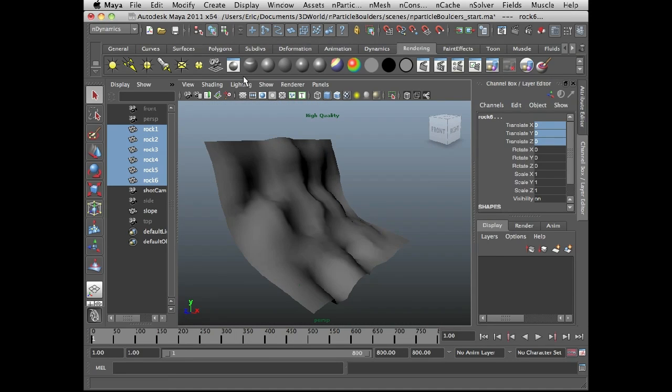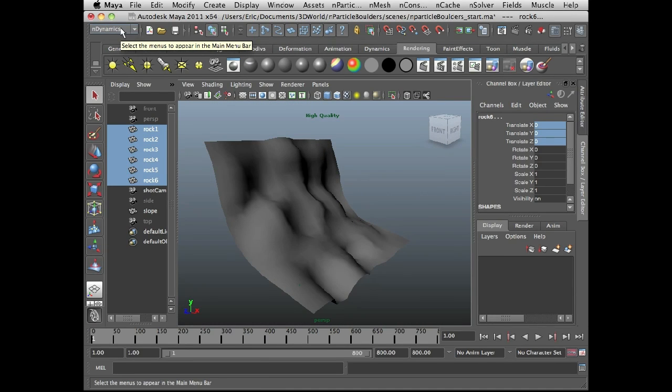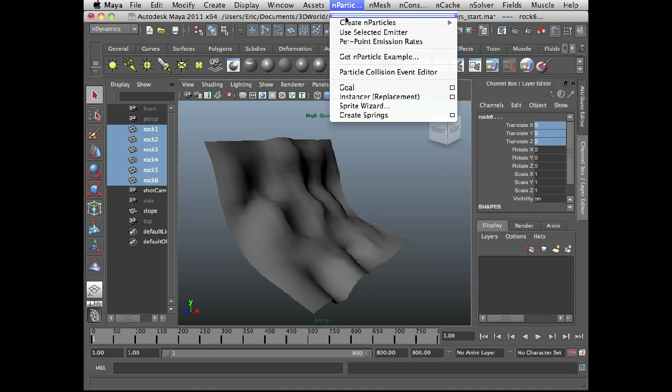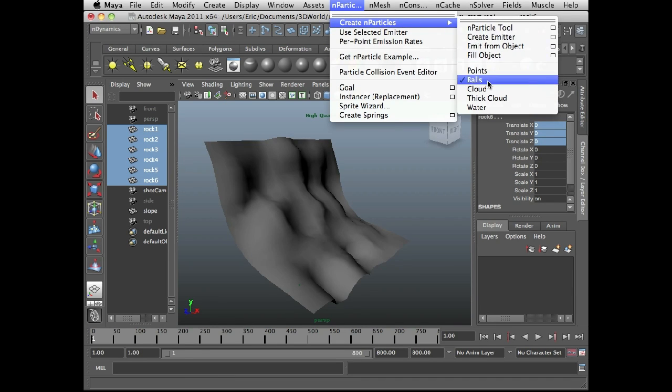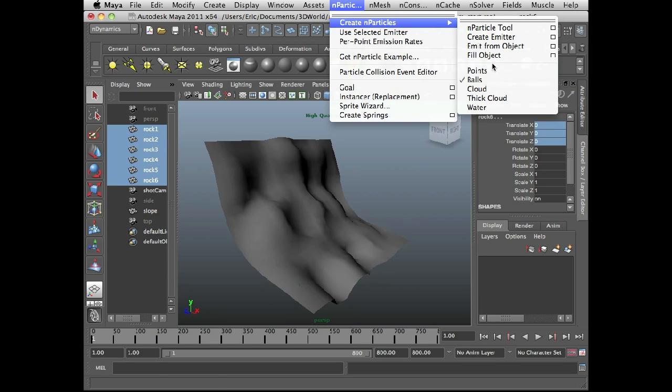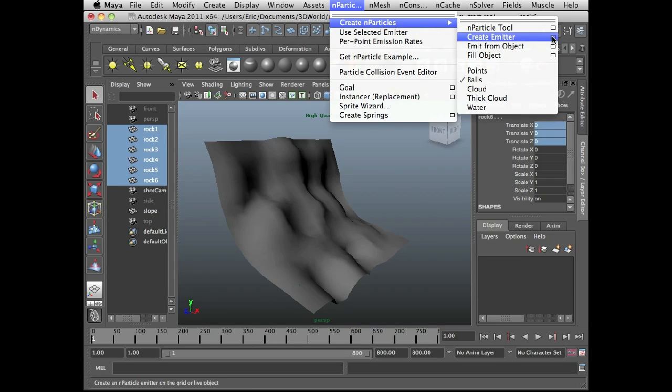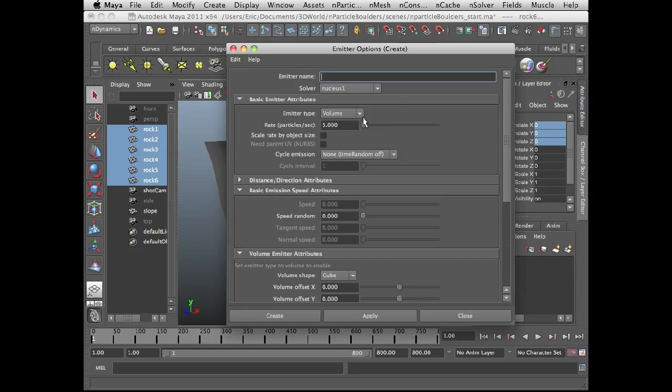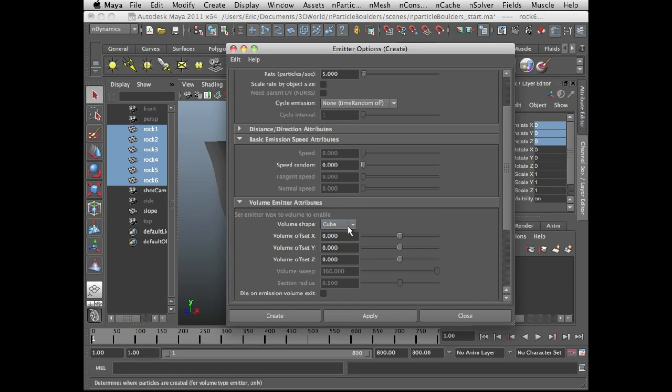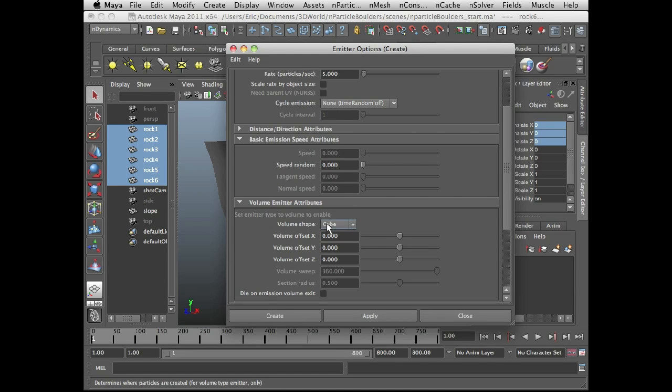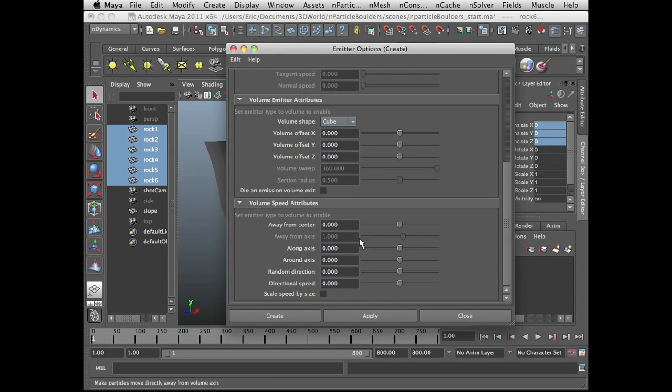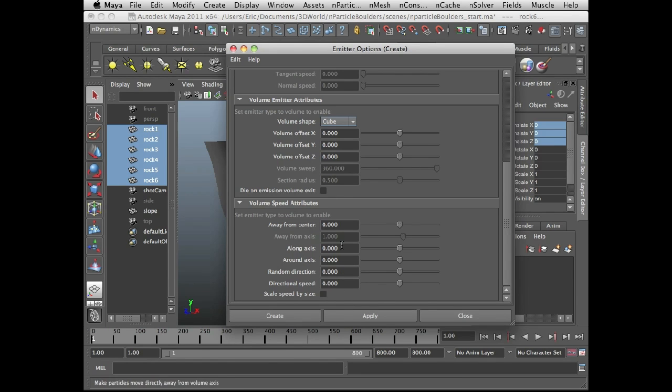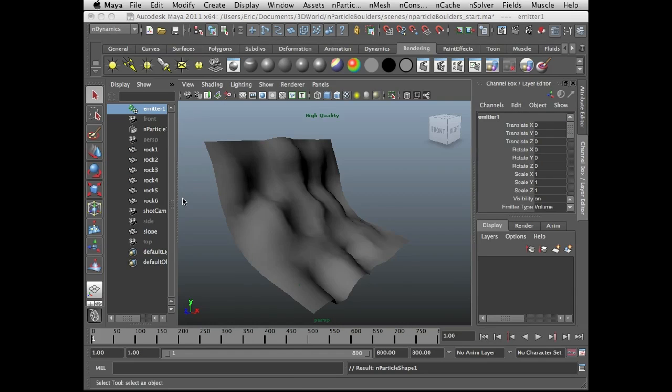So let's go back to perspective and let's create an emitter. I'm switching to the nDynamics menu set and I'm going to nParticles. The first thing I'm going to do is set the style of the nParticles. This is basically a starting preset for the attributes of the nParticle. It makes working with them a little bit faster. So I've set this to balls which works perfectly for boulders. And then I'm going to do create emitter and let's take a look at the options. I'm going to use a volume emitter, set the rate to about five. It's a good starting place because I don't want too many boulders. The other attributes of volume shape I'm going to stick with a cube. And I'm going to set away from center to zero and all this to zero. And I can always change these in the attribute editor once the emitter has been created. So I'll create the emitter and select it and scale it up.